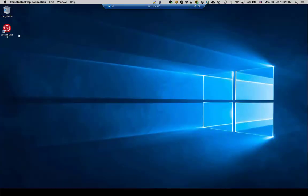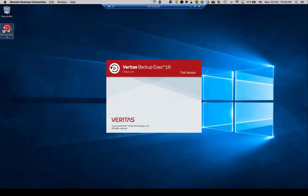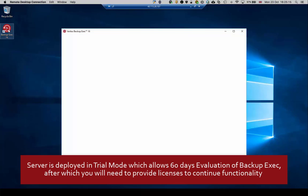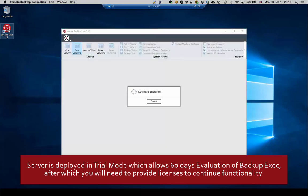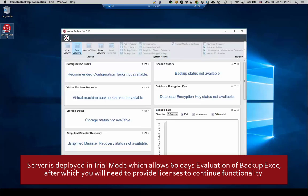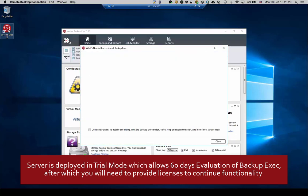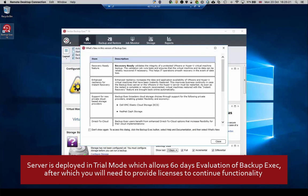We then open the pre-installed Backup Exec application. Note that this is configured in trial mode, which will allow 60 days evaluation, after which backup functions will stop. Valid licenses should be configured before then to allow continued functionality.